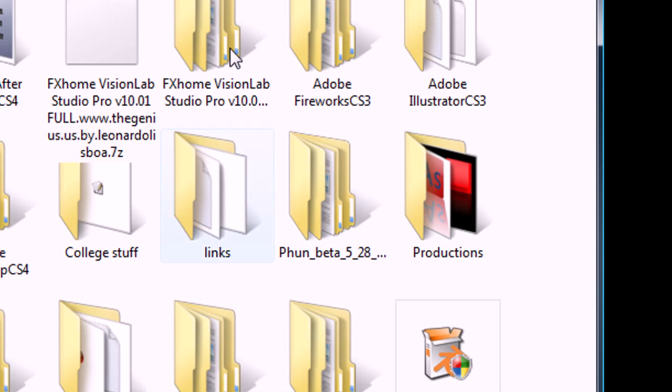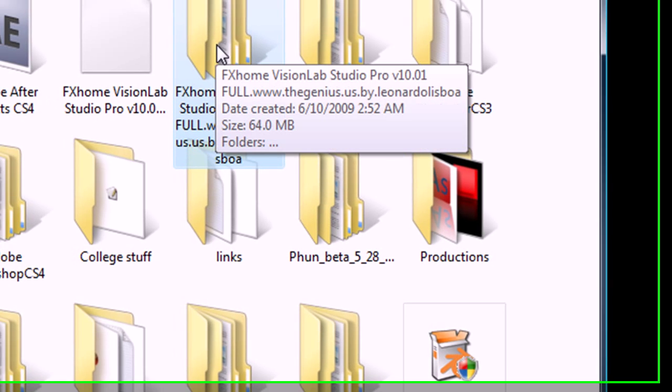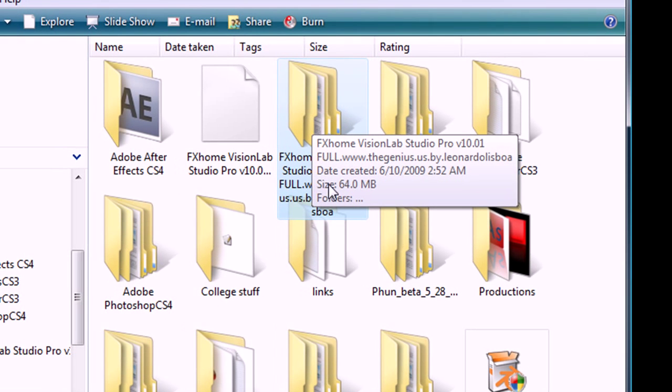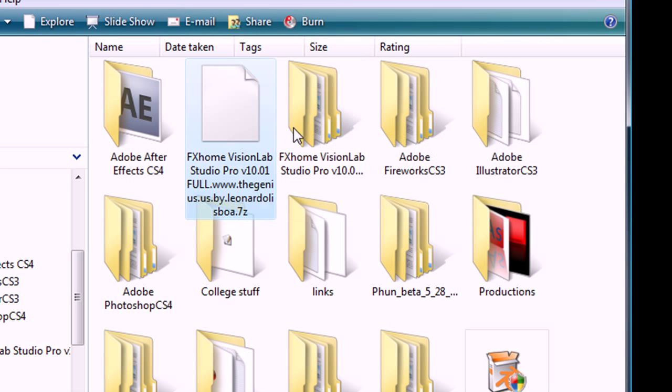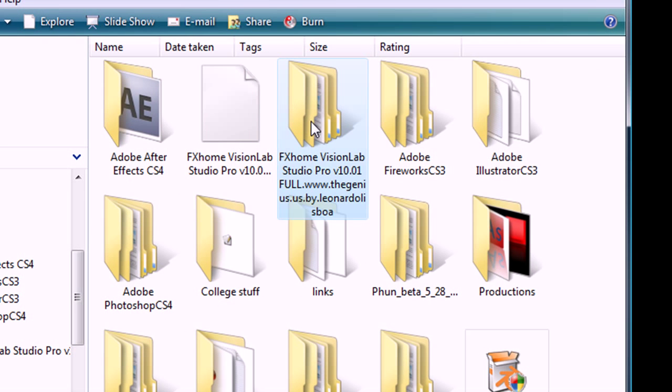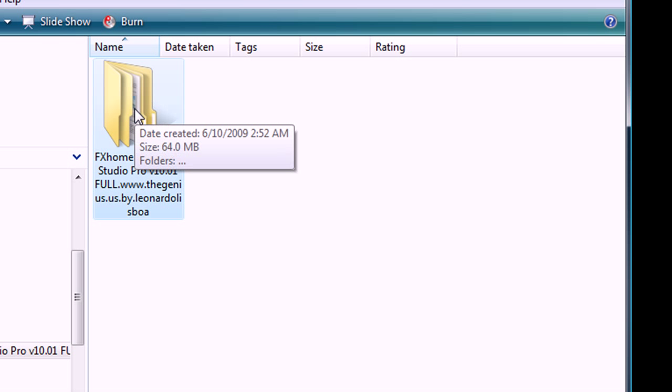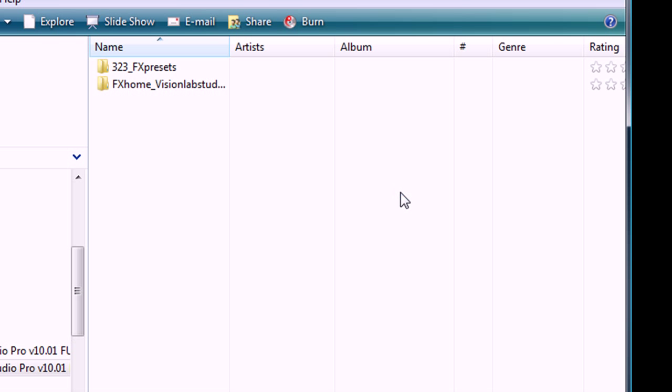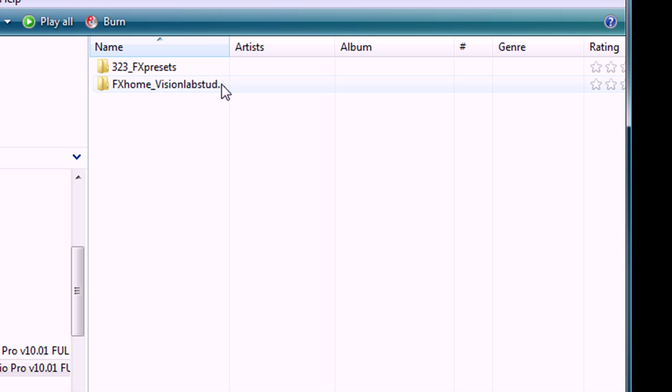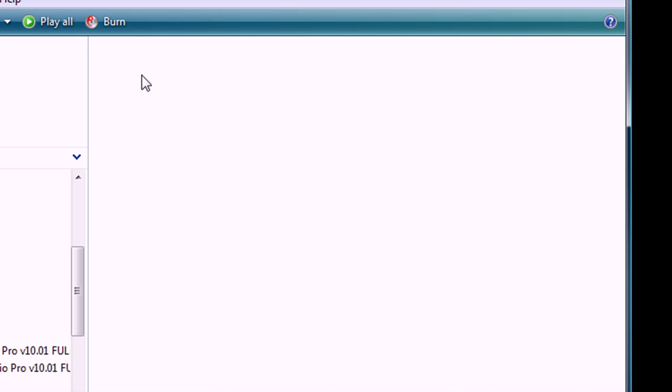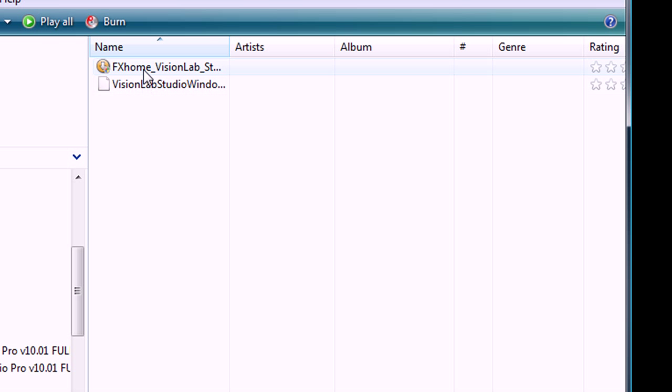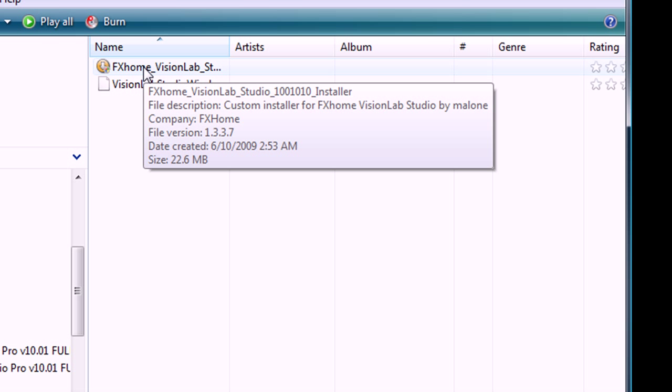And after you extract it, you get a folder like this. It'll be the same thing, but just a folder. You open it up. You open the second one up. And you get these two things. That's it. You open this folder up right here. And you click on this. VisionLab Studio Installer.